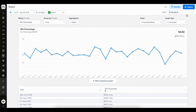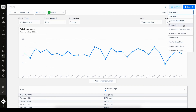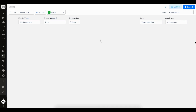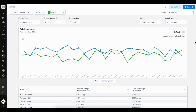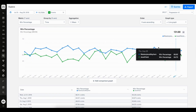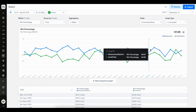On the top right hand corner, we have a functionality called split. I can click on the drop down and find the item progression times two. What this is going to do is split my graph into the two progression metrics that I've chosen. There we go. I can see on the blue line my win percentage for Masterpiece Mayhem, and on the green line my win percentage for Jewel Heist.